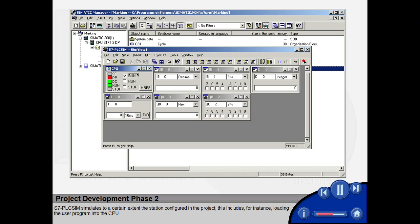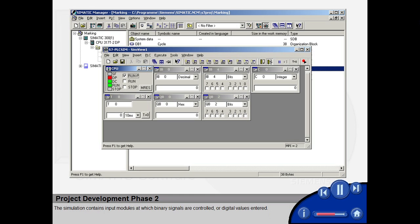S7 PLC SIM simulates to a certain extent the station configured in the project. This includes, for instance, loading the user program into the CPU. The simulation contains input modules at which binary signals are controlled or digital values entered.